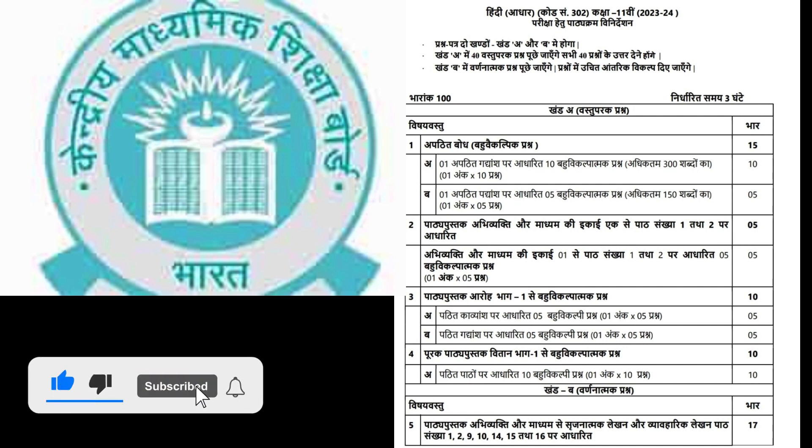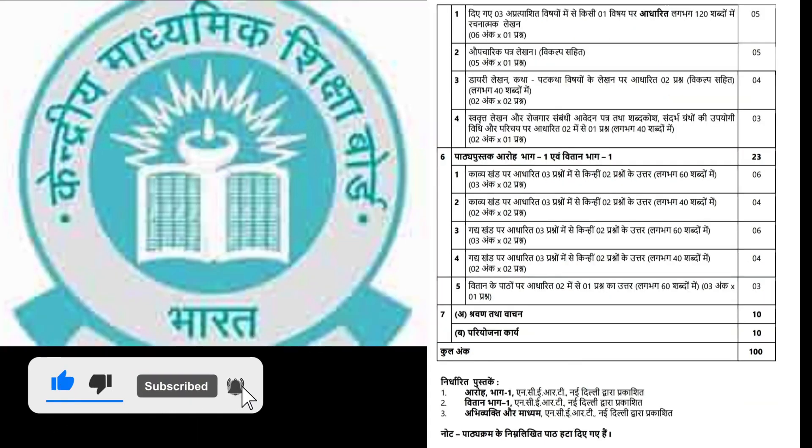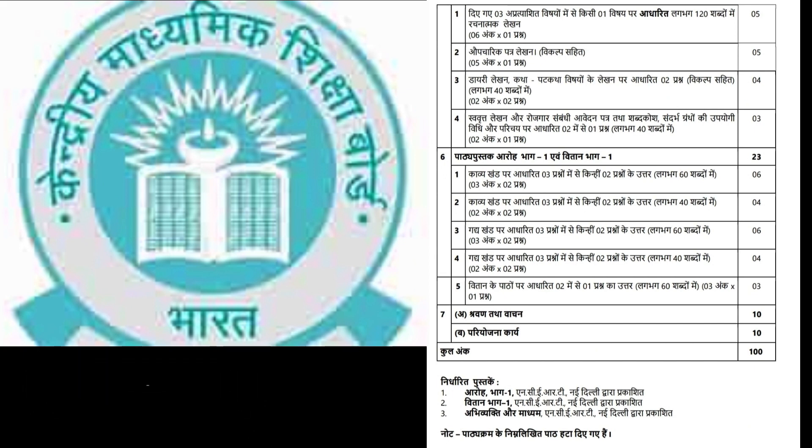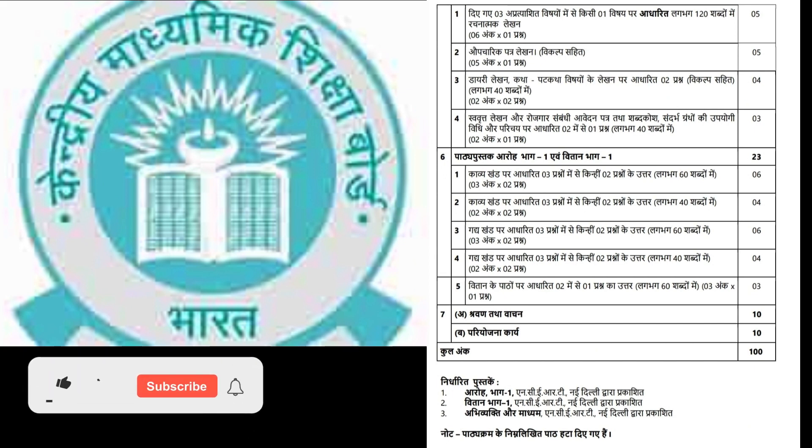Section B delves into descriptive questions covering creative writing and compositions based on the prescribed syllabus.